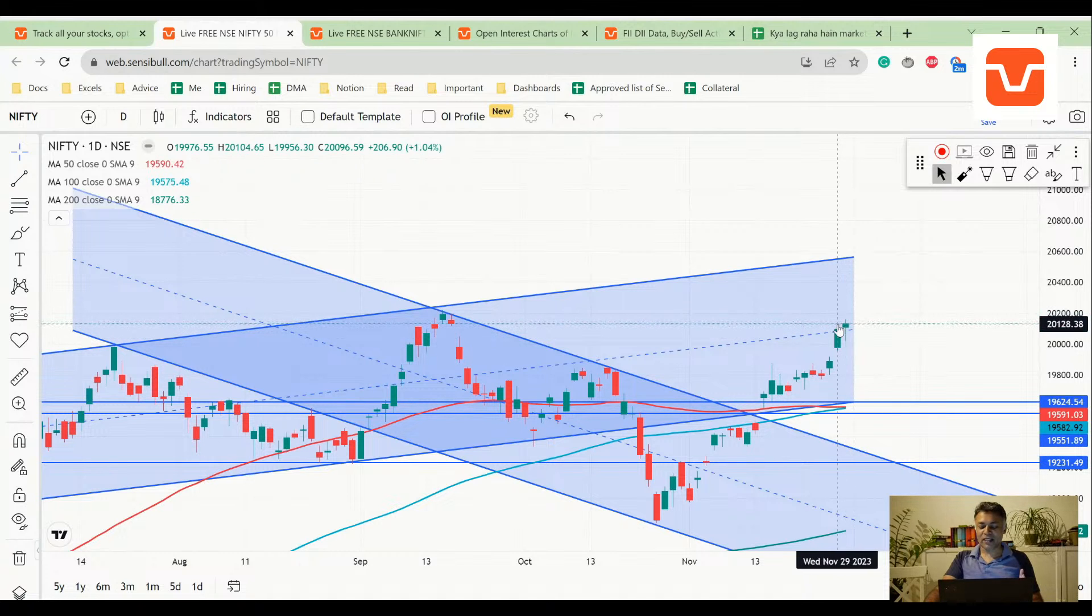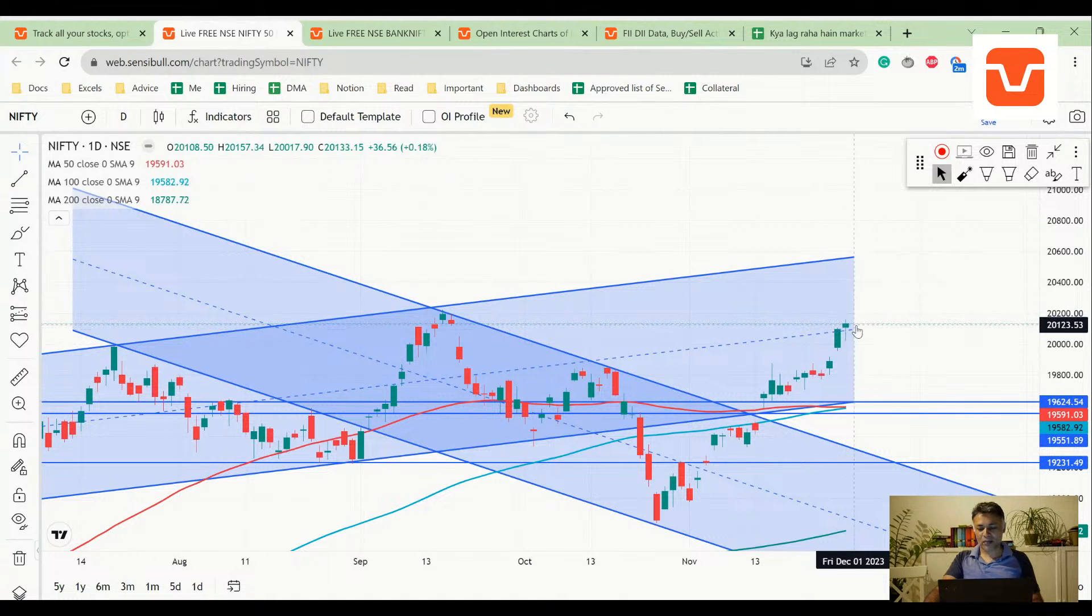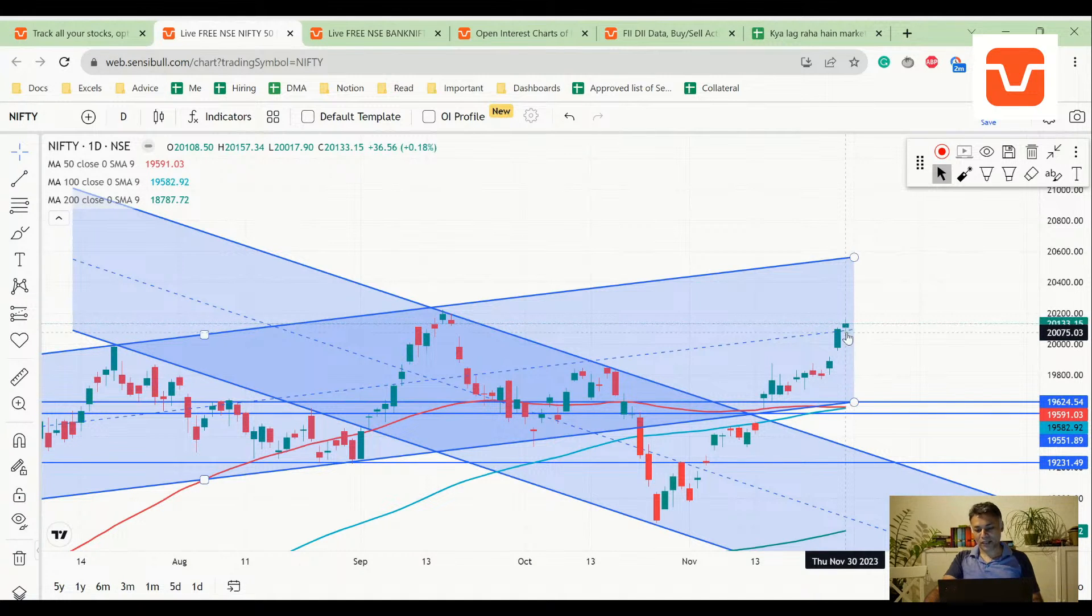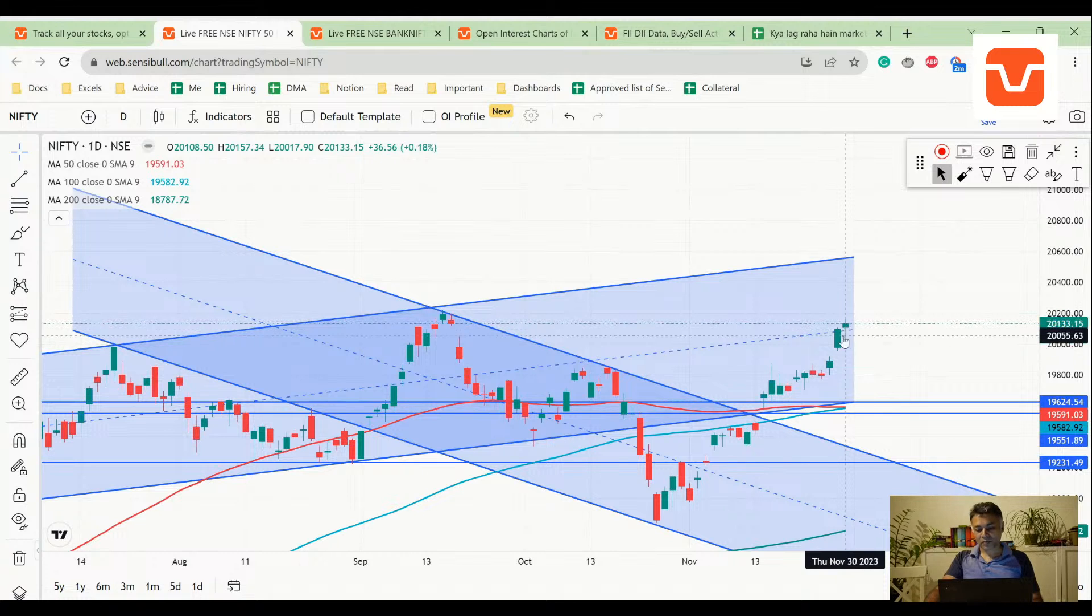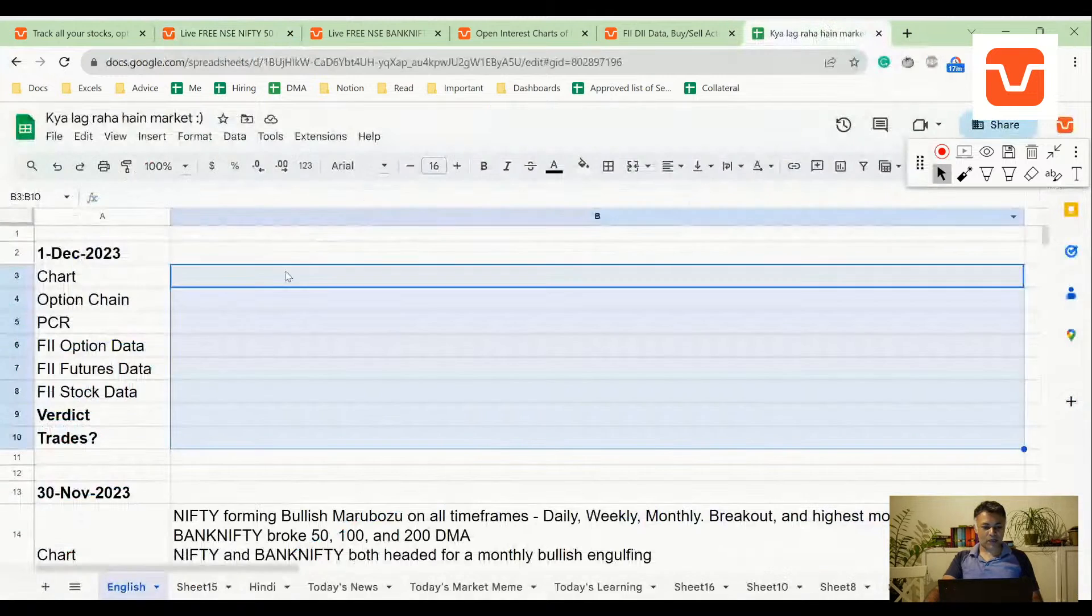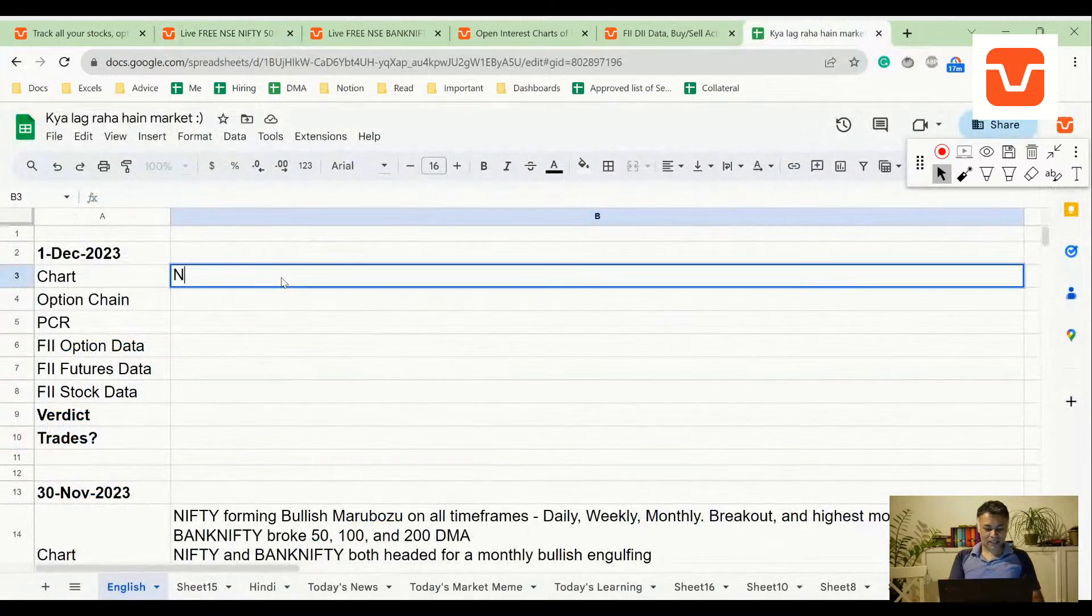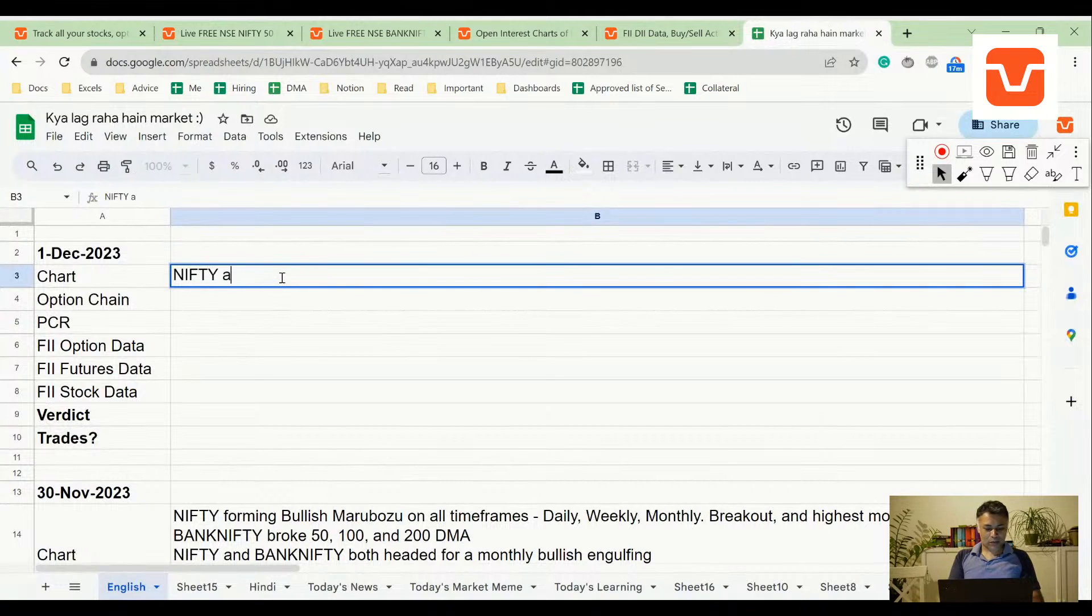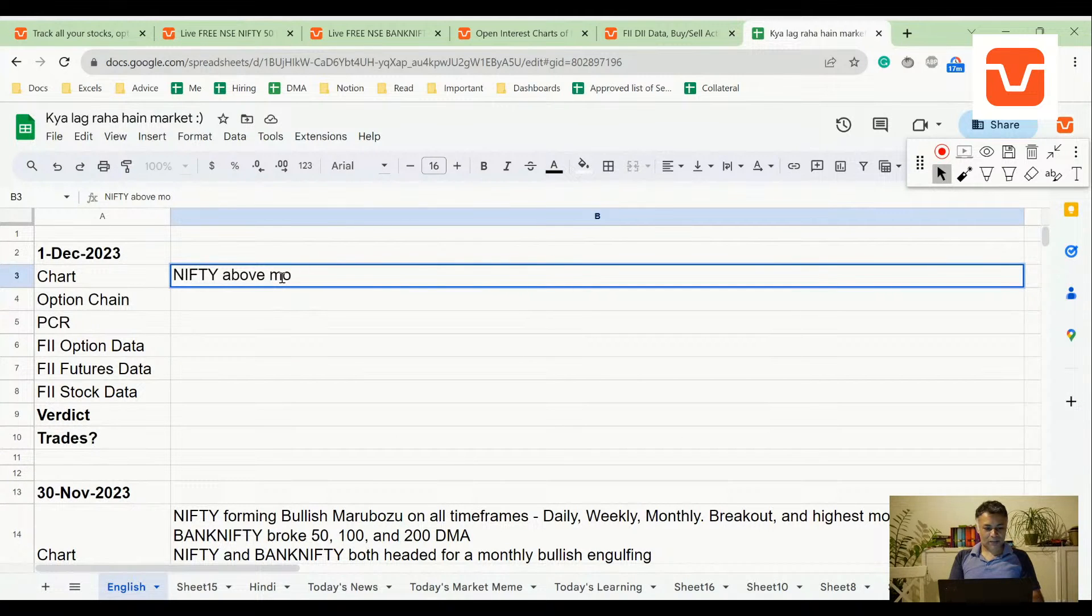This is not a hanging man, this is not a paper umbrella, this is a hammer because it went below, got support and went up again. So let me write that: first up, Nifty above middle of channel with a bullish hammer.